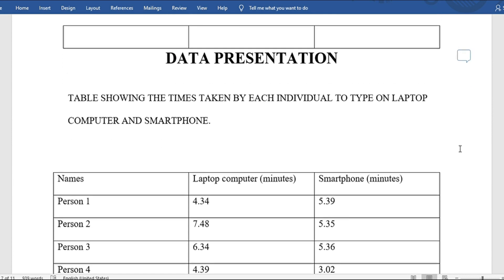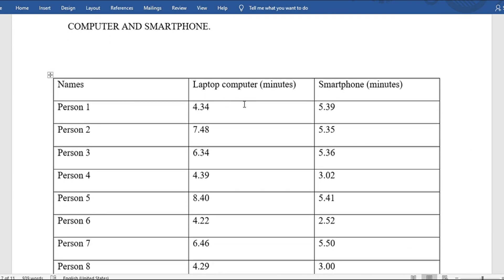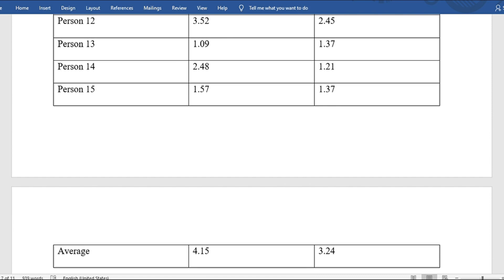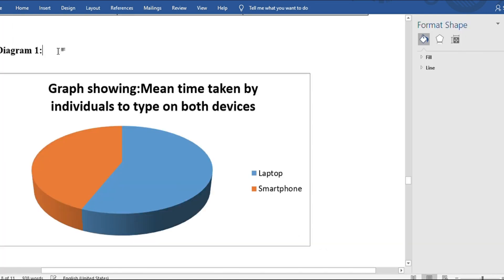For the presentation of data, they had a filled table with persons one through fifteen and the time frames for each. Then they calculated the average mean time — adding all the times and dividing by the number of persons experimented on, which is 15.